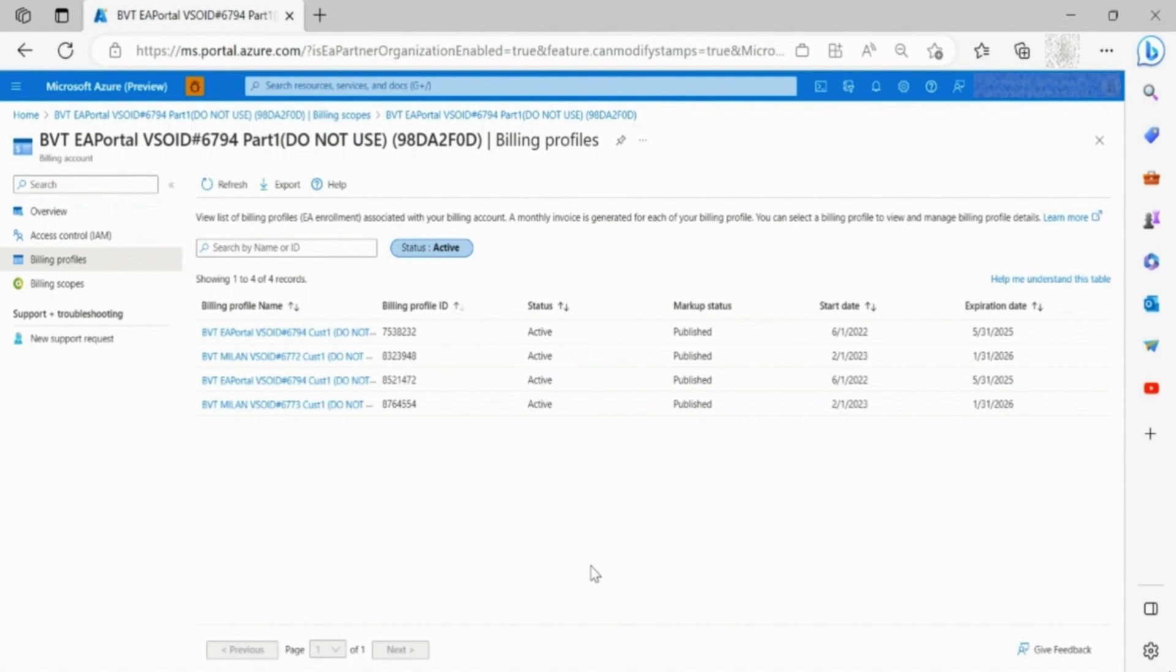To download the enrollment list, click on Export. It will download all the enrollment list, ignoring the filter applied. This is how you view and download enrollment details.